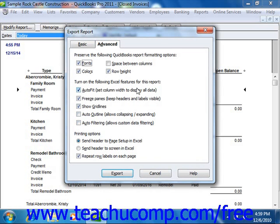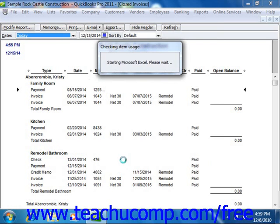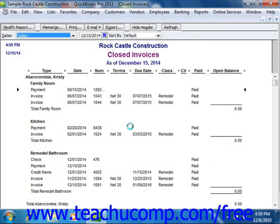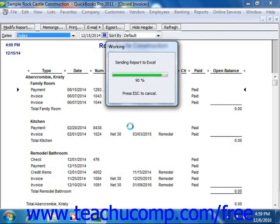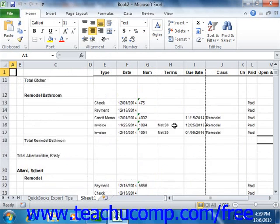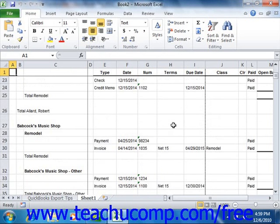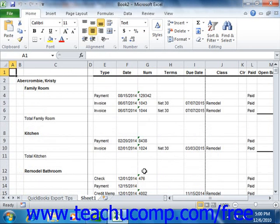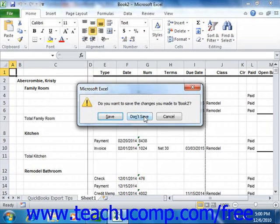When you're ready, simply click the Export button to continue exporting the report to Microsoft Excel.